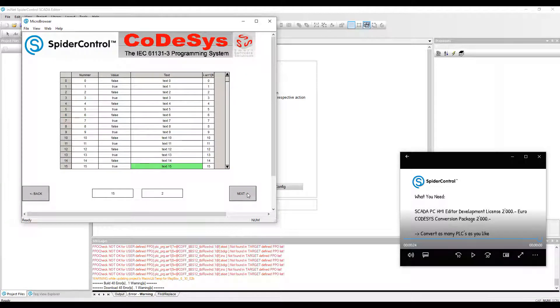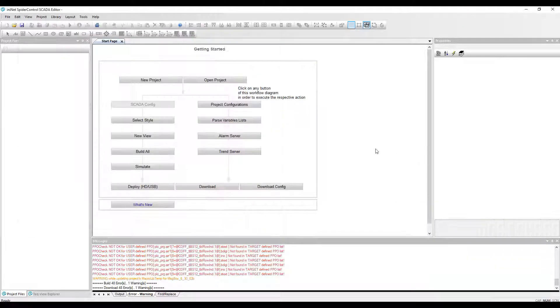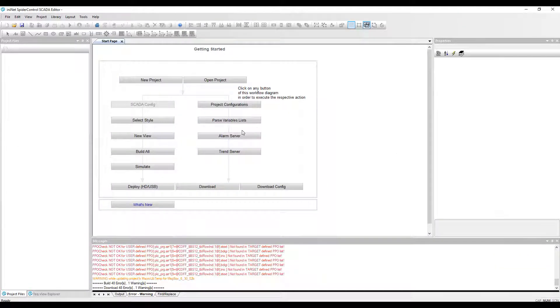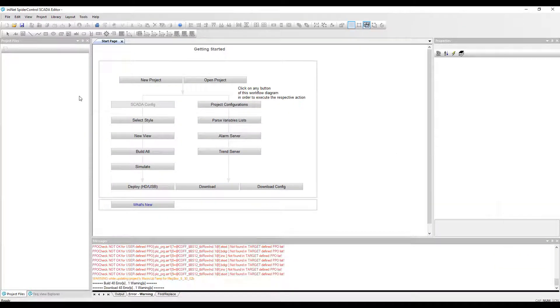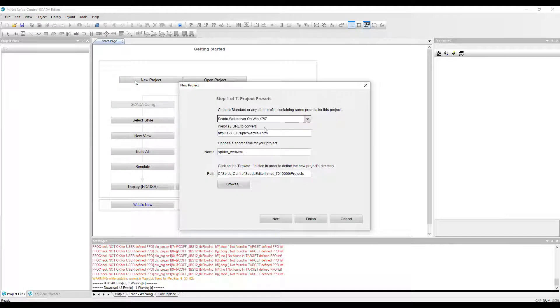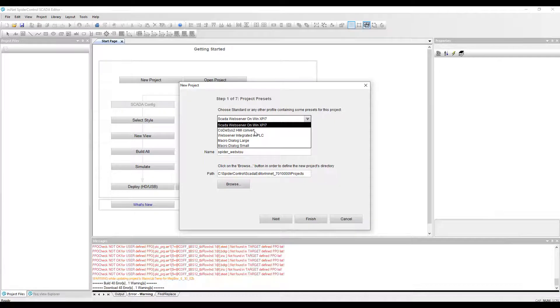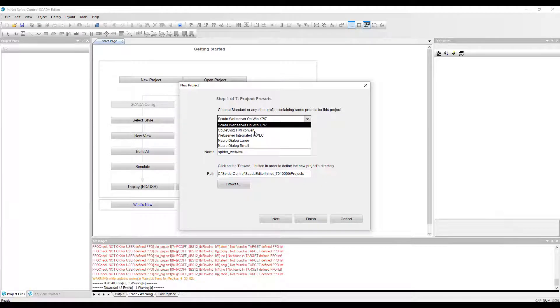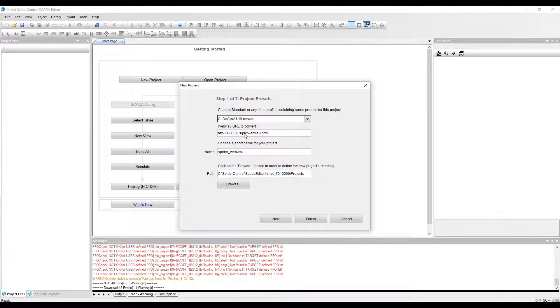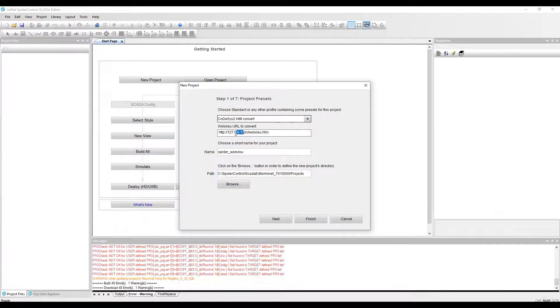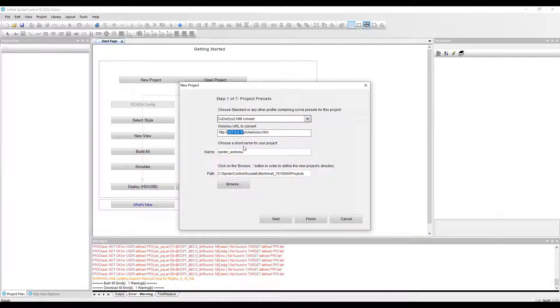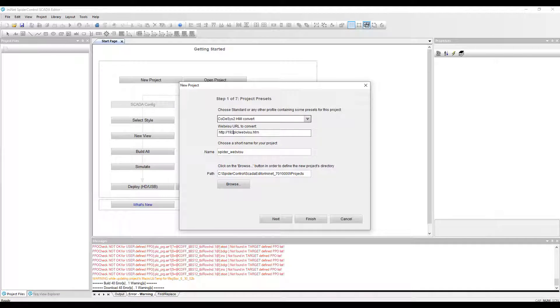What we need for the conversion is our new SCADA PC HMI Editor. We will start the wizard and create the project of the type CODESYS to HMI conversion. We have to indicate the URL to the WebVisu on the PLC.